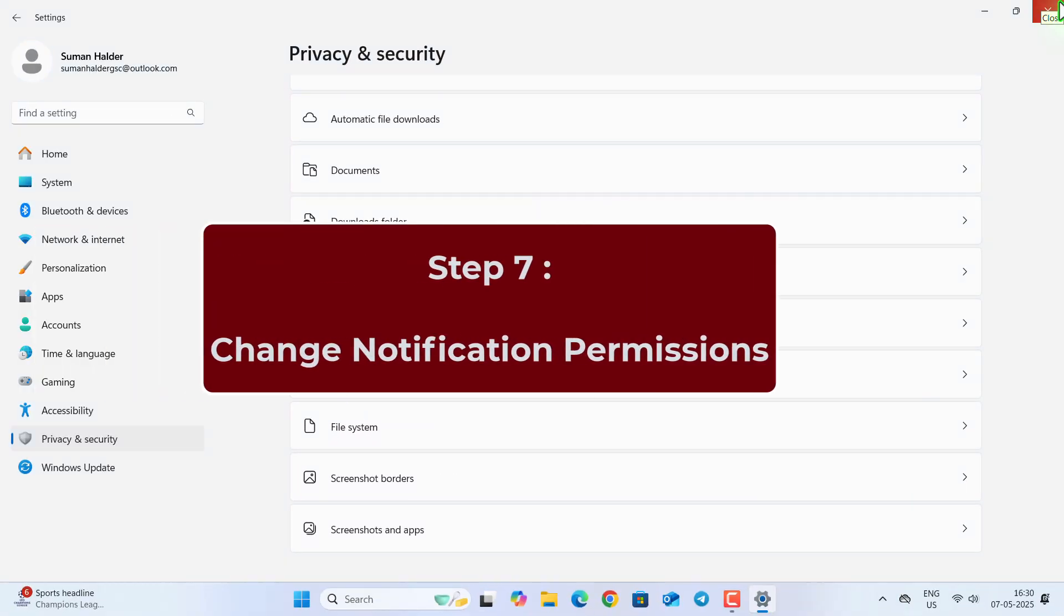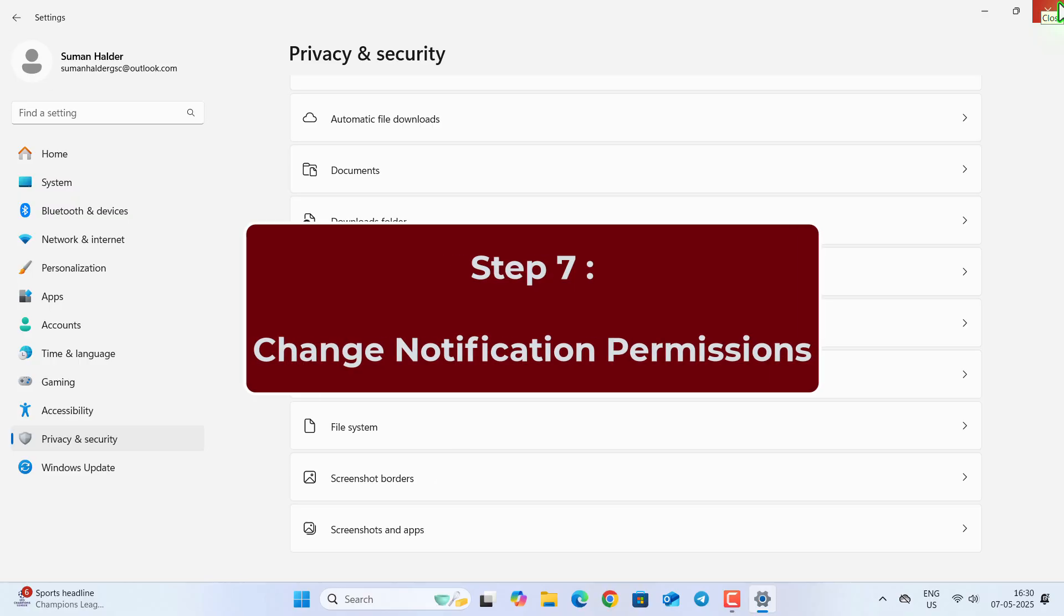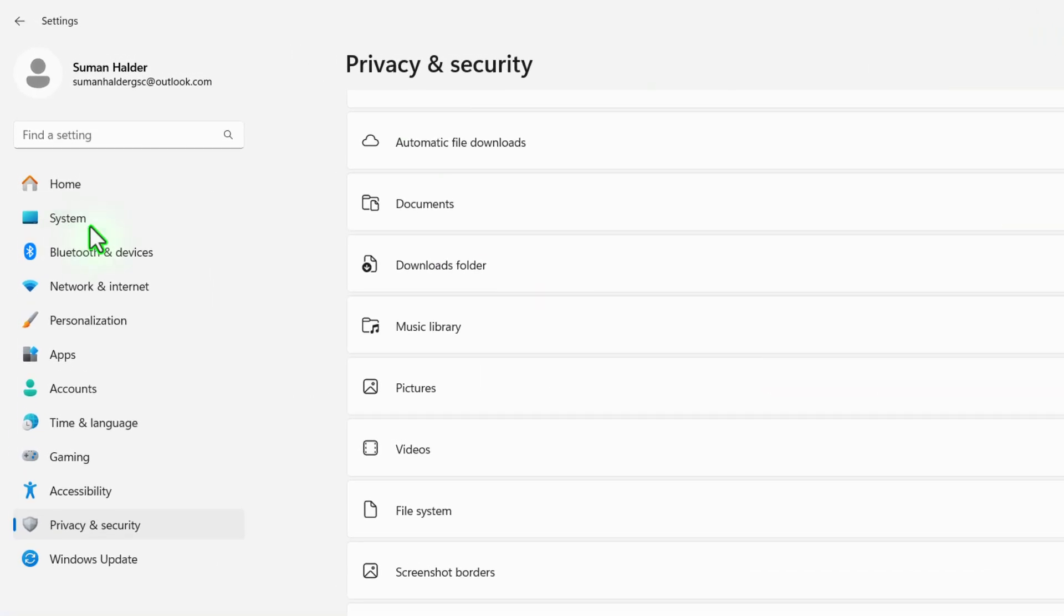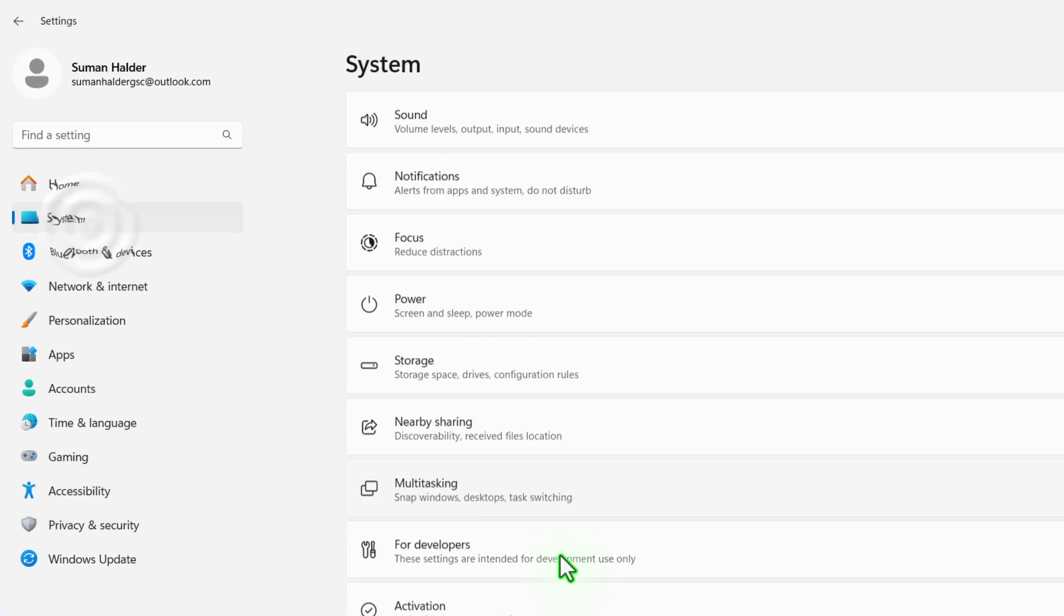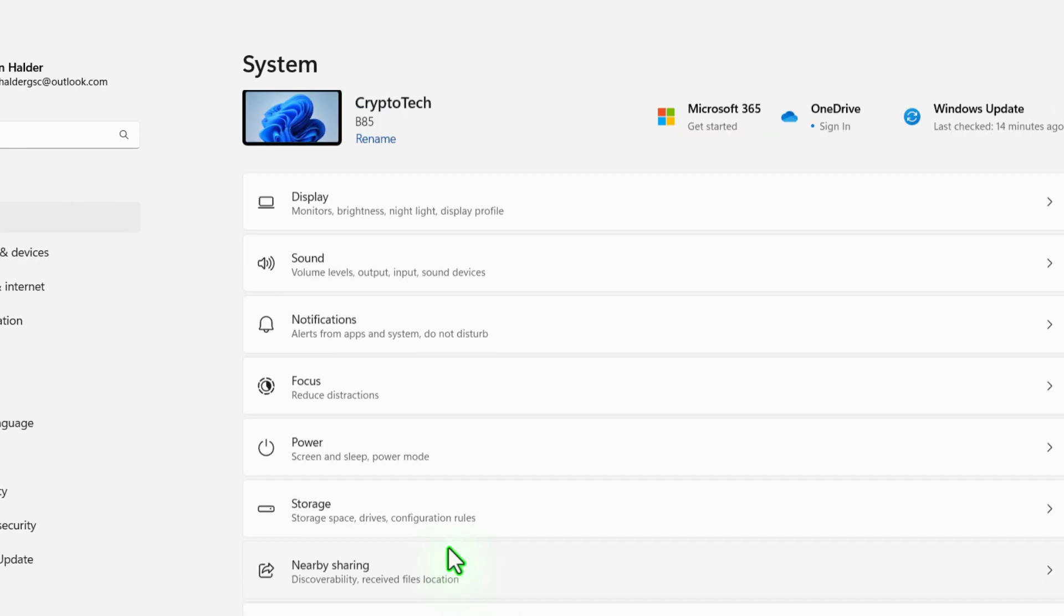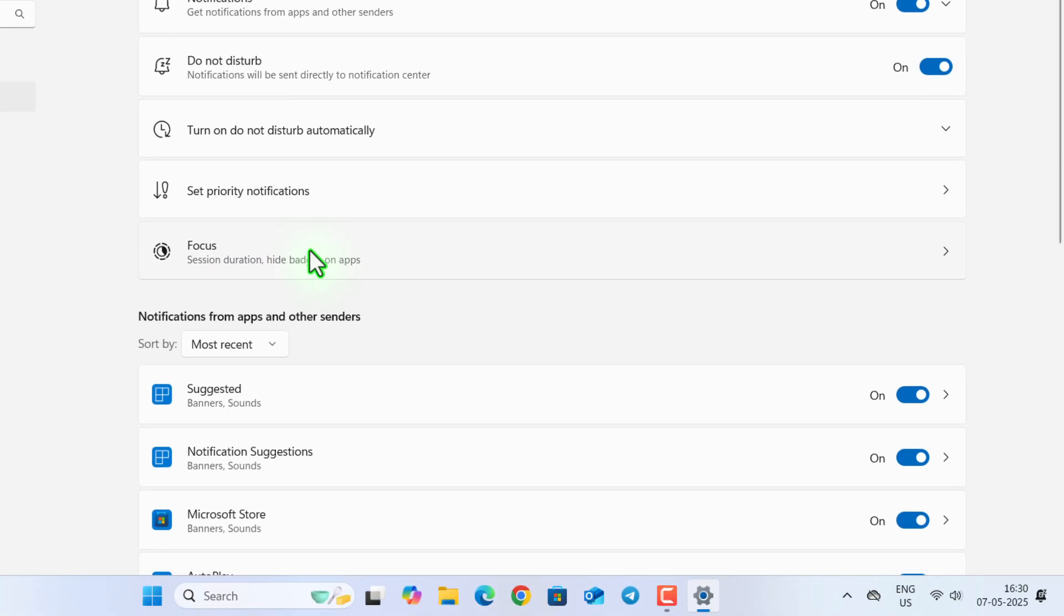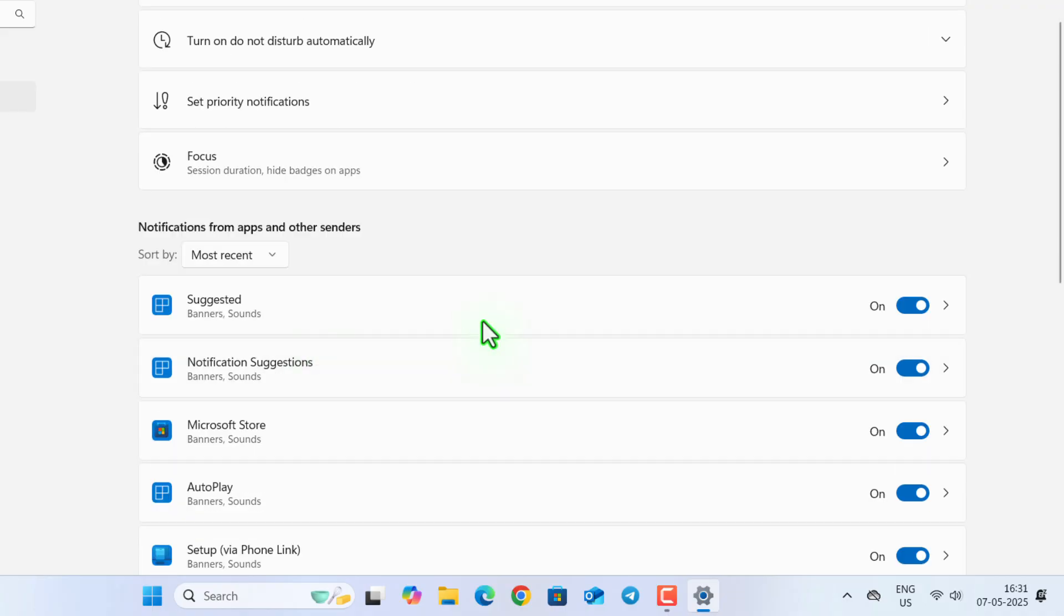So in the next step, we are going to change the Notification Permission. So for that, go to System, then Notification. And then you can see under Suggested, turn this off.